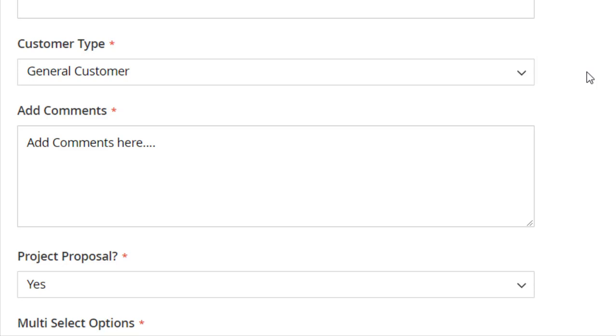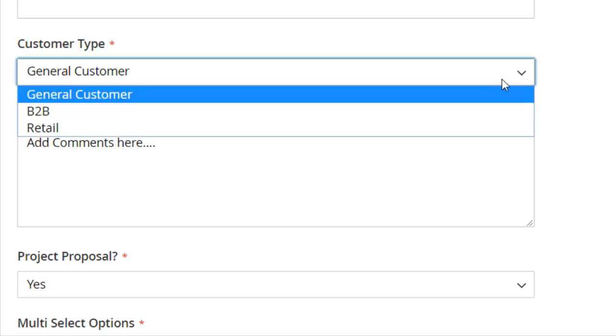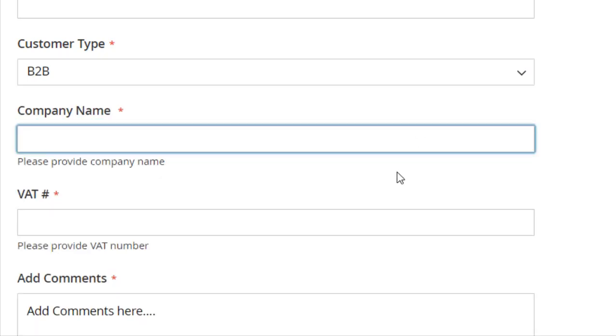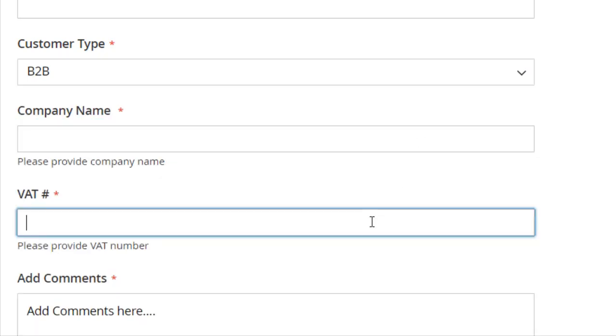You can also add dependable fields to acquire more information. For example, the B2B selection opens two more fields asking for company name and VAT number.